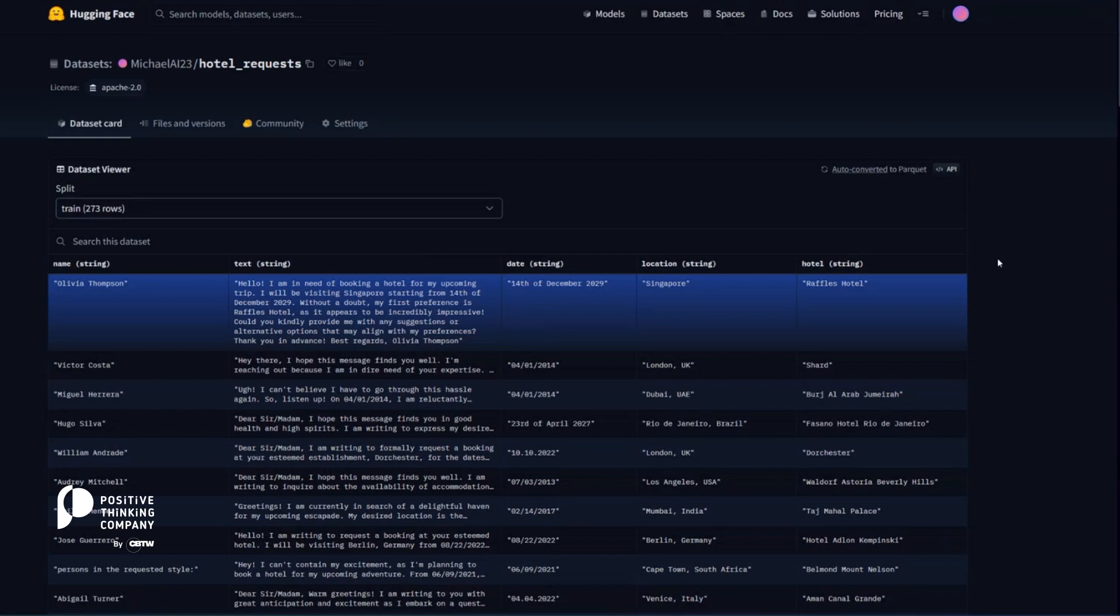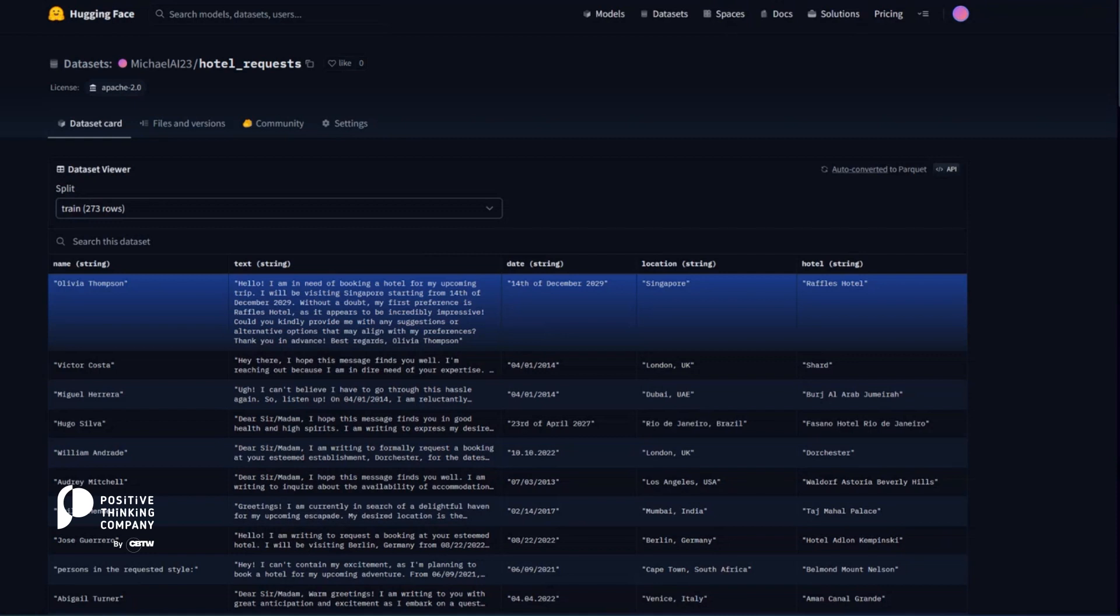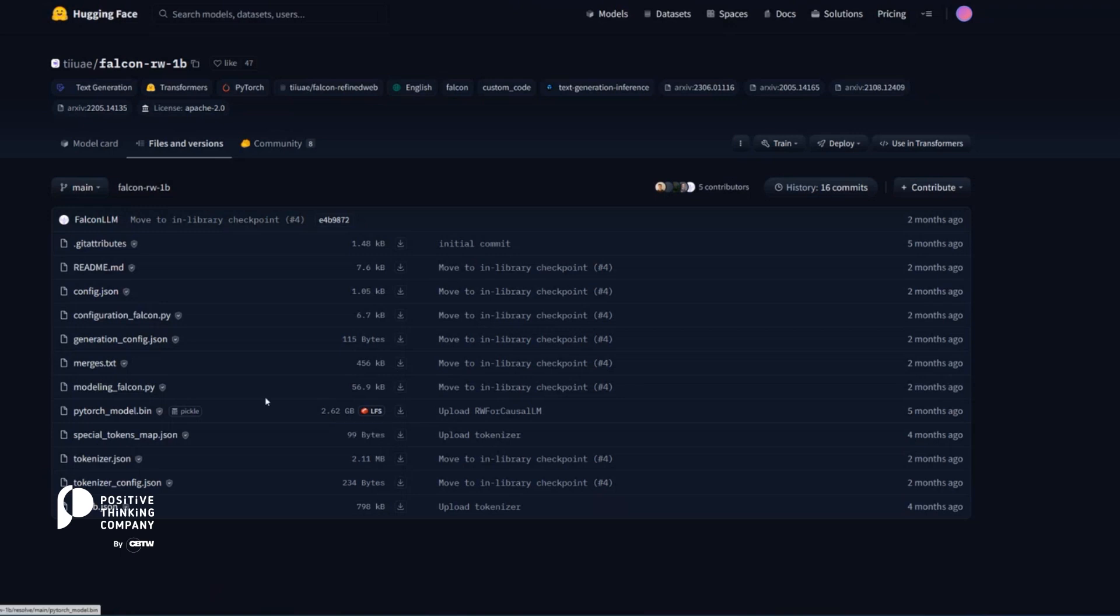One example of this is the Falcon 1D model. So we took that and we quantized it and fine-tuned it in 8-bit. Meaning from this 2.62 gigabytes, you almost shave off another half of it.